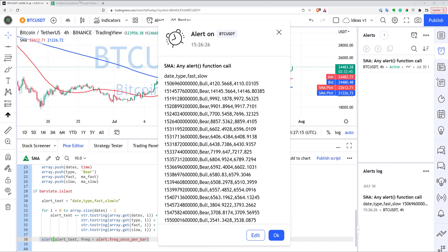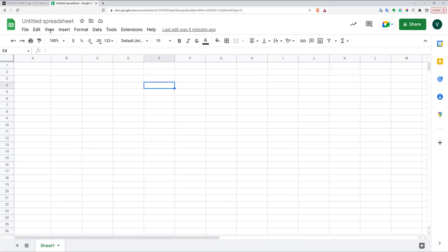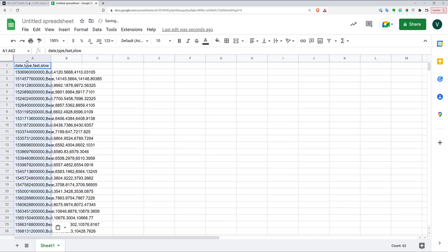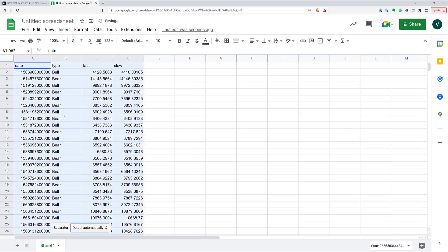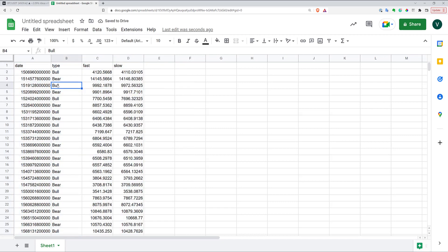Now you can take this data and copy it into a spreadsheet. Here I have Google Sheets — it doesn't look good at first, but you can go to Data, then Split Text to Columns, and after that it looks like a normal spreadsheet.